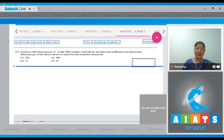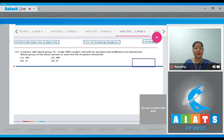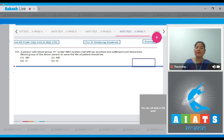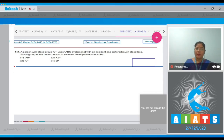Question number 141: A person with blood group O negative under ABO system was met with an accident and suffered much blood loss. The blood group of the donor person to save the life of the patient should be — options given are AB positive, AB negative, O negative, O positive.